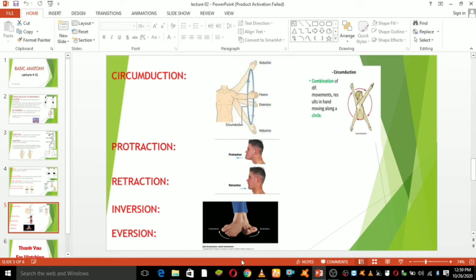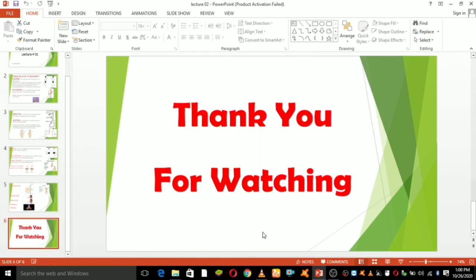Inversion and eversion refer to movements of the sole of the foot. Eversion is the movement of the sole of the foot away from the midline, while inversion turns the sole toward the midline. For example, inversion describes the motion when the ankle is twisted. That's all for today, thank you for watching, bye bye.